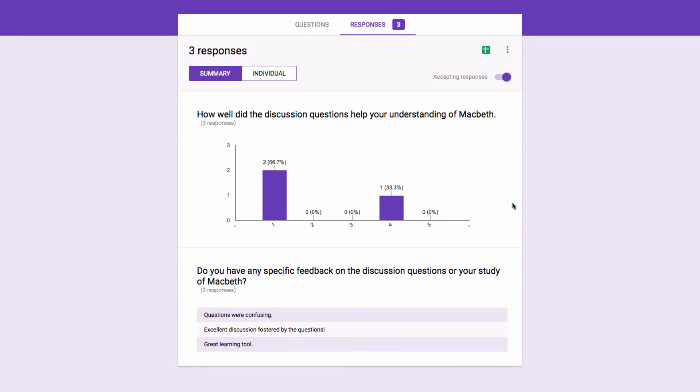With this valuable feedback, I can make any necessary changes to my resources in order to better serve my students' learning. And as an added bonus, I've just shown my students that feedback is a valuable tool for increased mastery and lifelong learning.